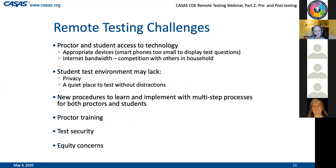Smartphones are too small - students would not be able to see our NRS-approved test items well on a screen, meaning they would not be able to perform well. So unfortunately, although most of our students do have smartphones, that is not a possible device for the pre- and post-testing. It can be used for COAP assessment deliveries and for the SIT, but not for pre- and post-testing.